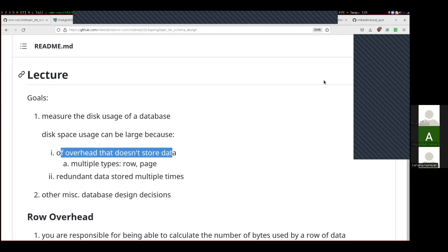Next week is not spring break, so you will complete the midterm next week before spring break. You can access the Lambda server from anywhere with an internet connection, so if you're leaving for spring break on Wednesday, totally okay — do the assignment a little bit over spring break.